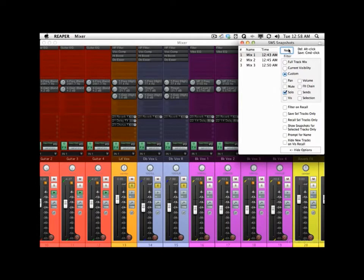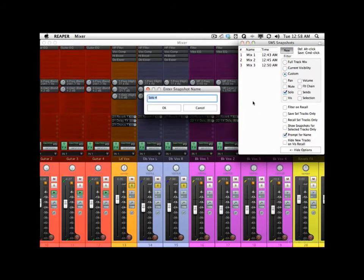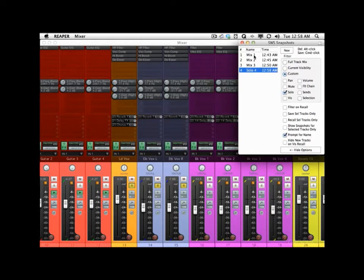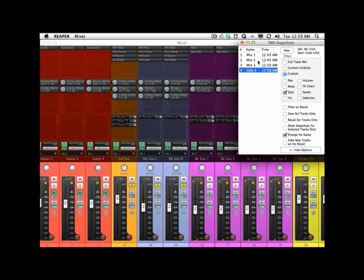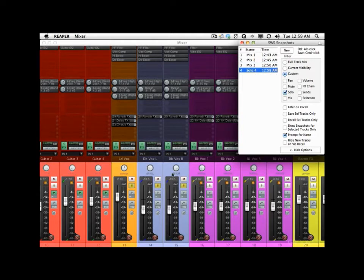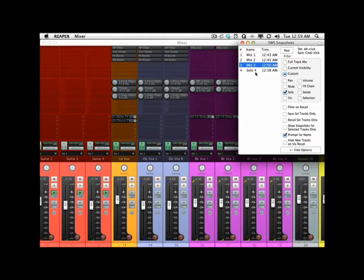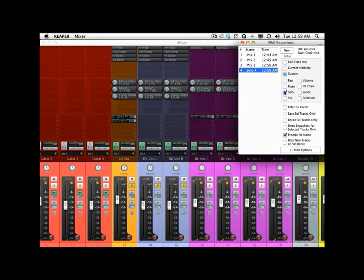So we hit New. But before we do that, it's a good time to show you Prompt for Name — if we choose this, whenever we hit New it asks us to name the snapshot. So now if we choose Mix 1, it goes back to Mix 1 with nothing soloed. But if we choose Solo 4, those tracks get soloed — even if we're on Mix 2 or Mix 3. The only thing this actually does is solo those tracks, because all we did when we saved it was save solo information.